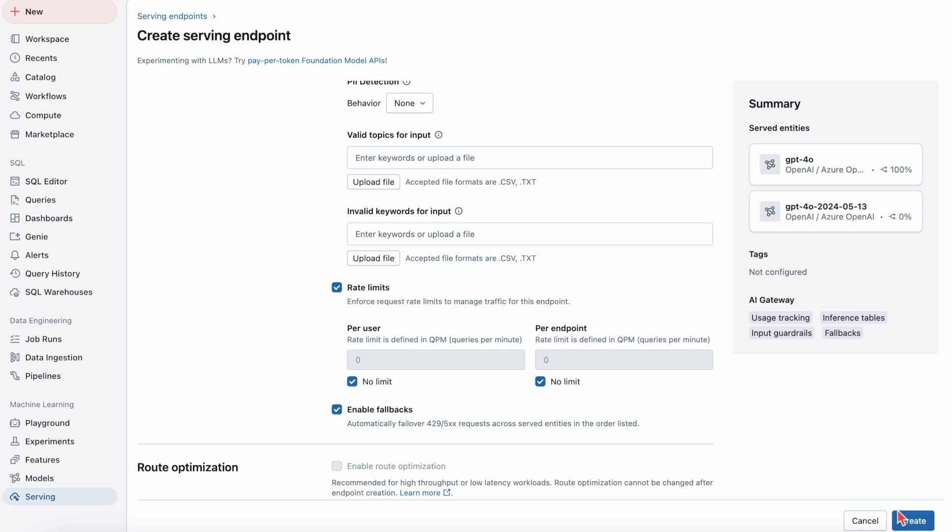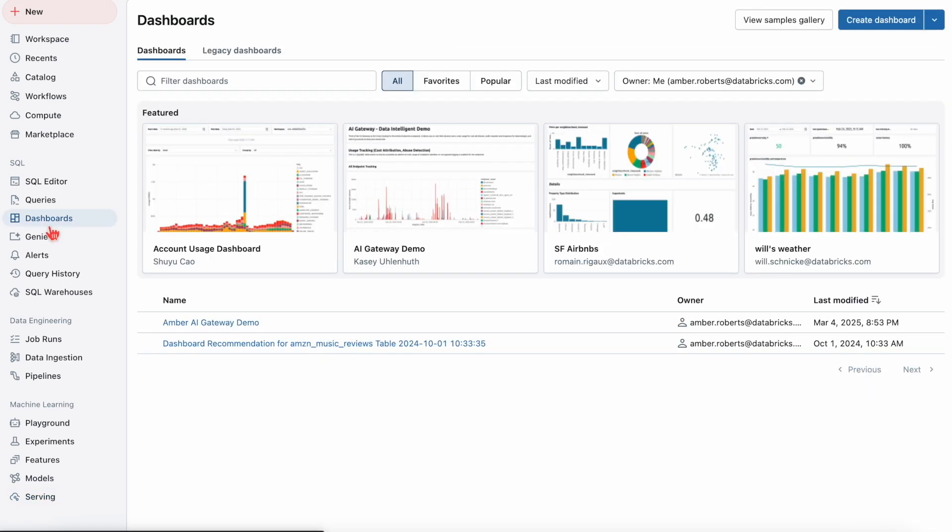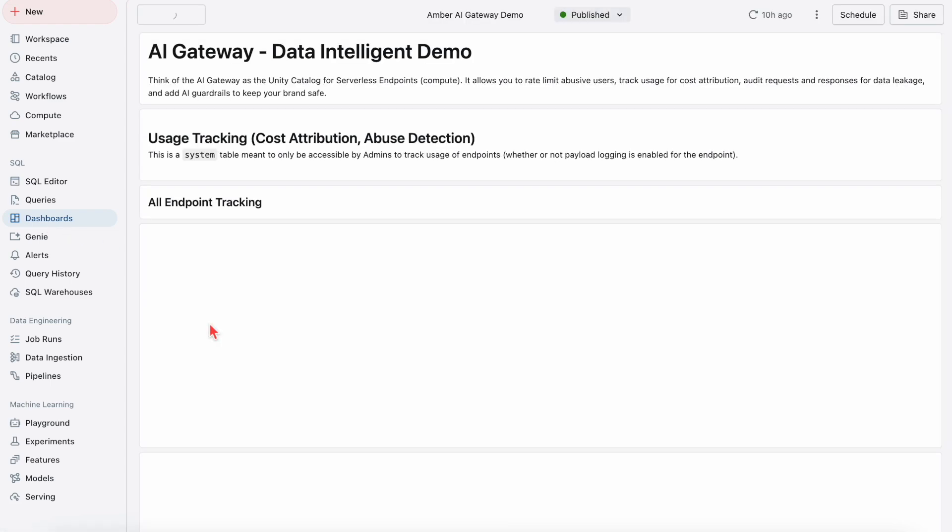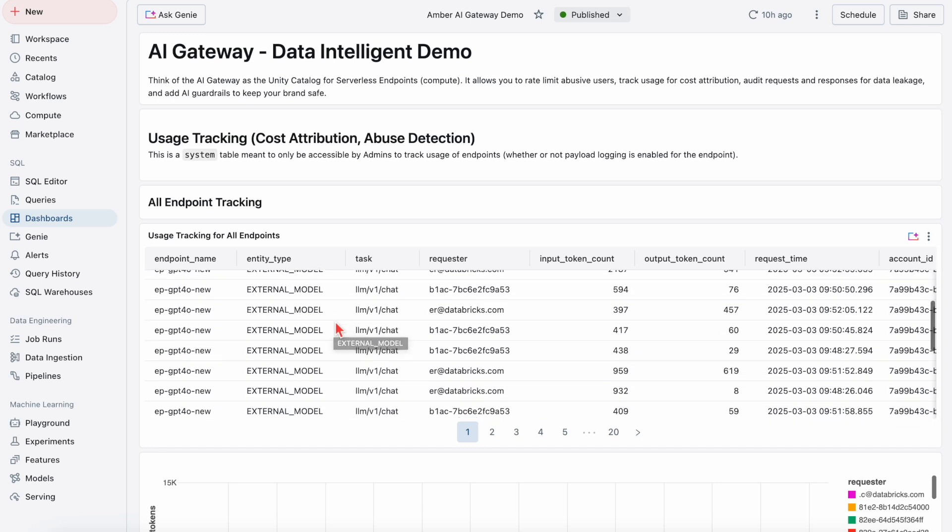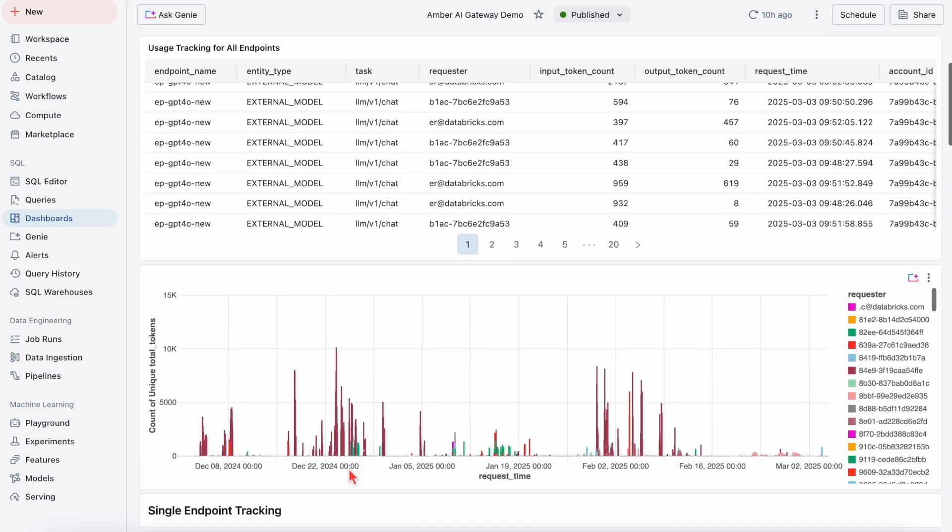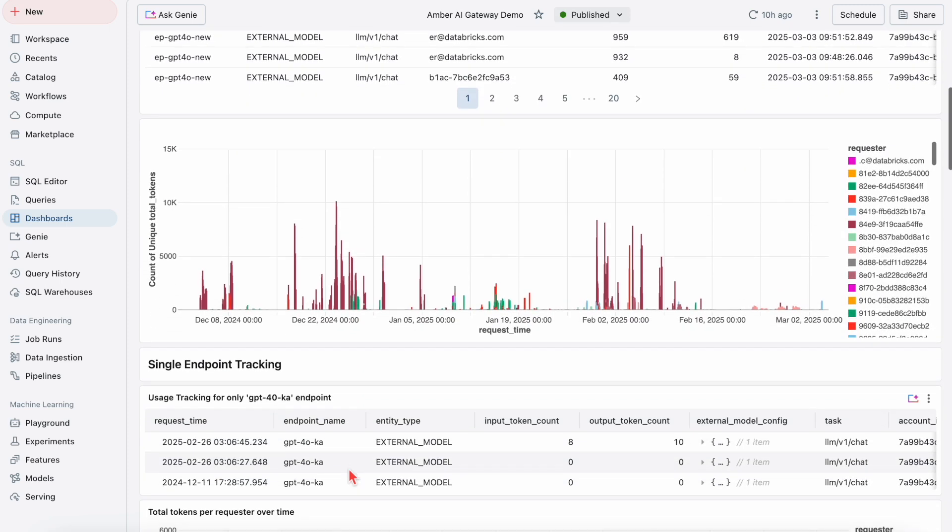Once I create this model endpoint, I'm going to go into my AI Gateway dashboard. You can use your AI Gateway as essentially a unity catalog for serverless endpoints, being able to have usage tracking for all endpoints or for a single endpoint.